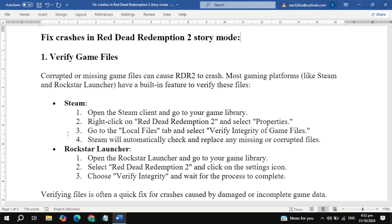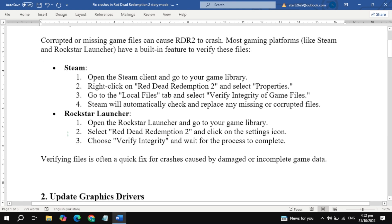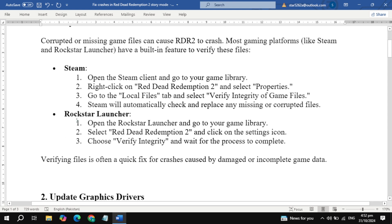For Rockstar Launcher users, open your library, click on the Settings icon for RDR2, and choose Verify Integrity. Running this process can often solve crash issues by repairing the game files.